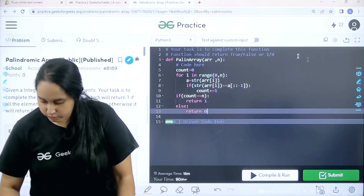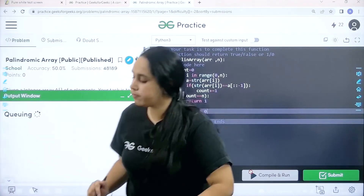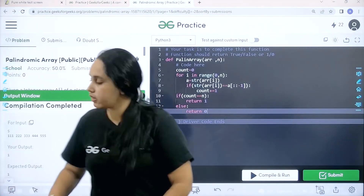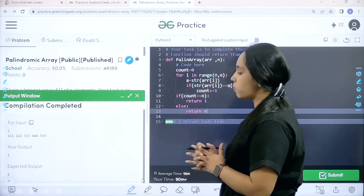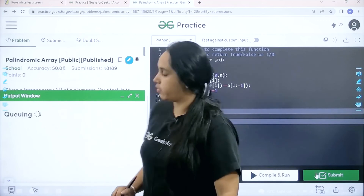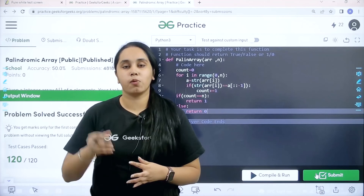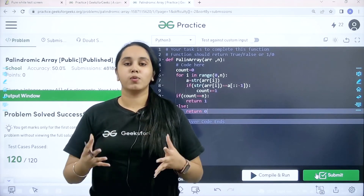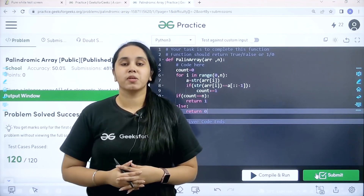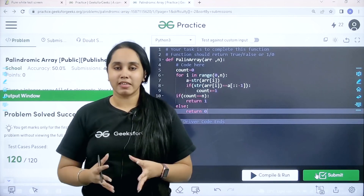Now I need to check if this solution is correct, so I will click on compile and run. The compilation is completed and my output is matching with the expected output, so now I would submit the given problem. The problem is solved successfully, and this is how you solve the practice problem palindromic array. I hope this video was helpful. If you liked this video, make sure you click the like button and subscribe to our channel. Thank you for joining me today.